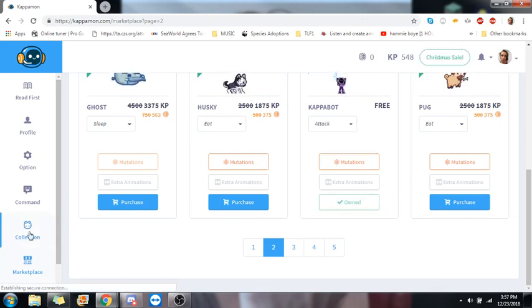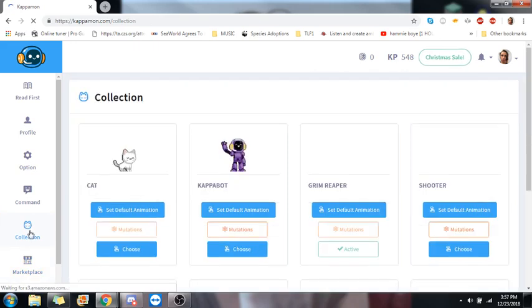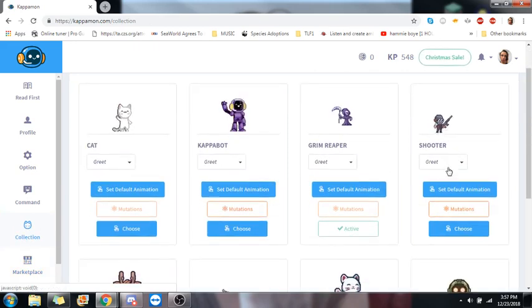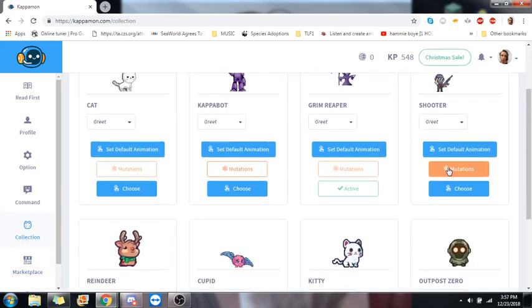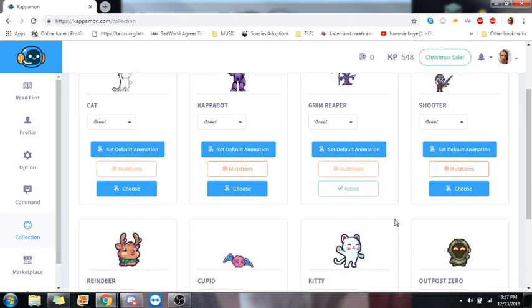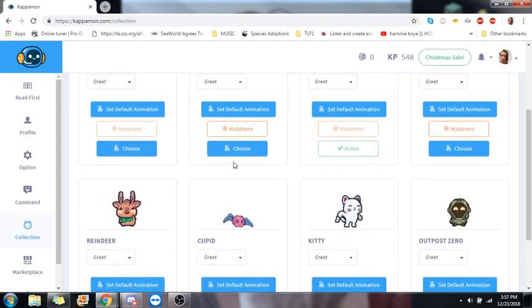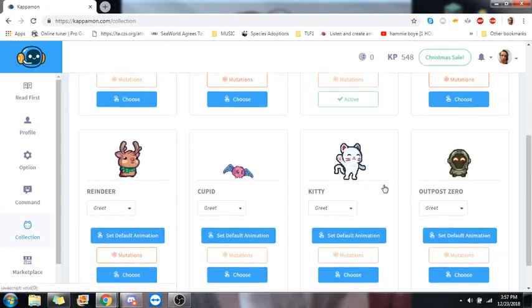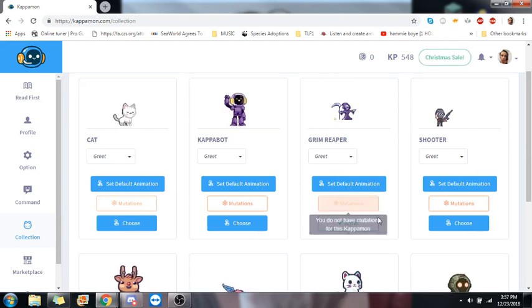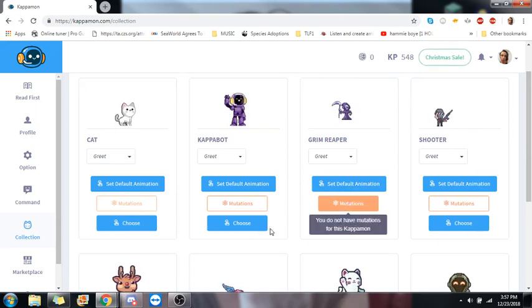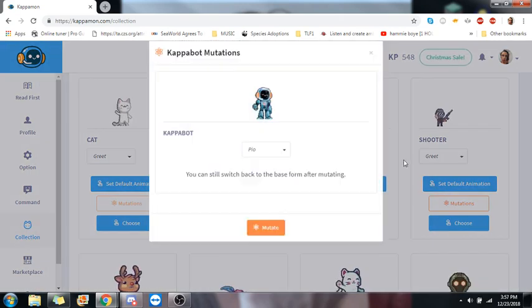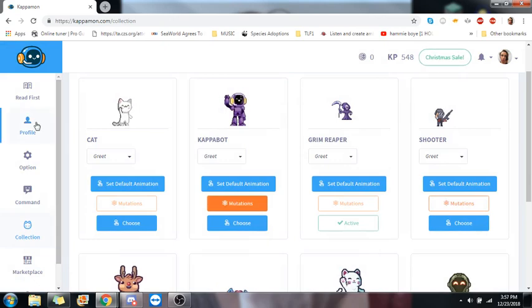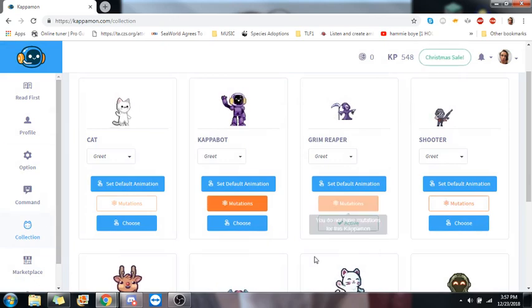If you go to collections over here on the left side, this is where you can find all the ones you have. You'll choose whichever one by clicking choose. I currently have him, so he's marked as active. If you have mutations, you'll go through here as well. Same thing.